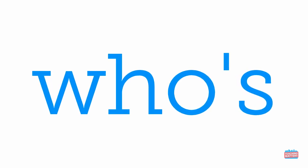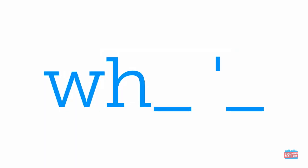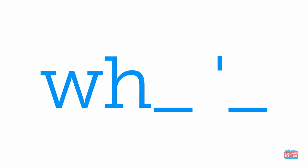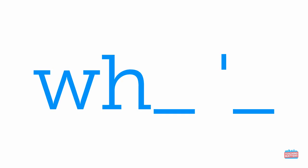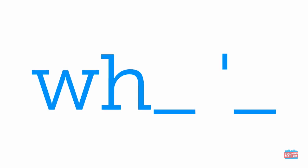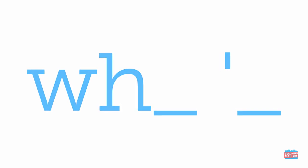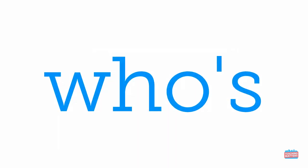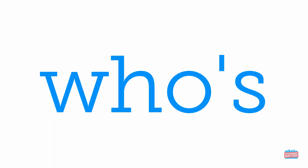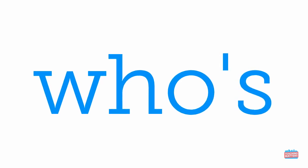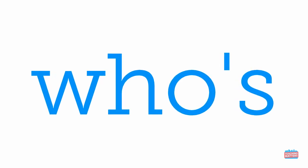Here's another one. I see two missing letters. Whose. What's missing? Say the two missing letters before I do. O-S. Nice work. Whose. Now let's try something else.